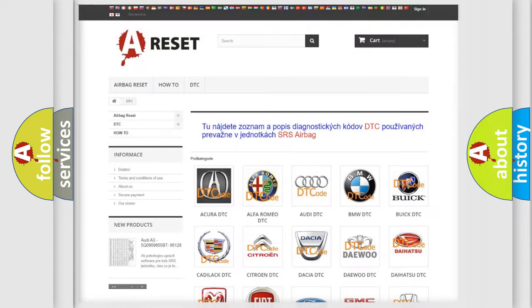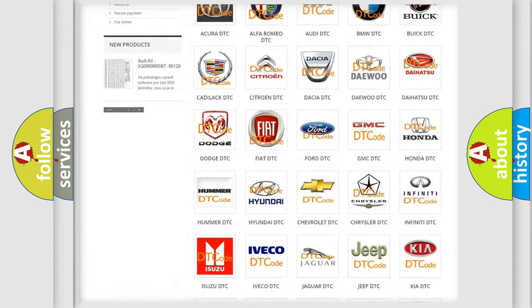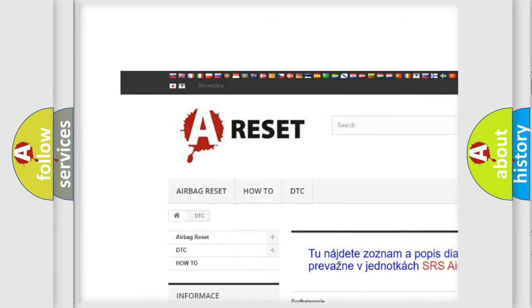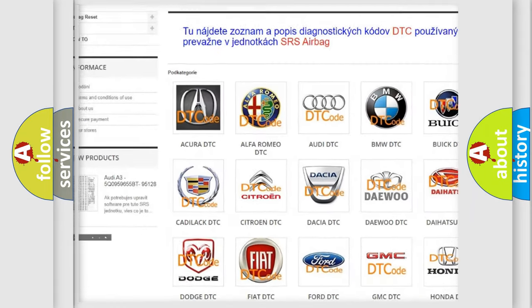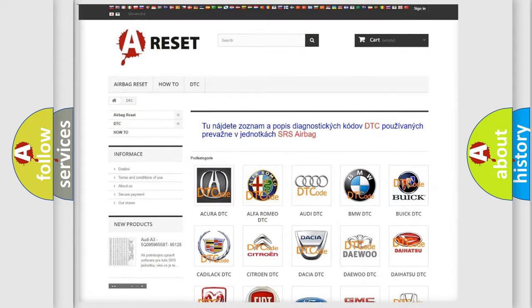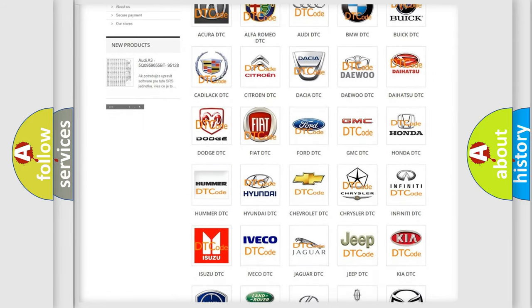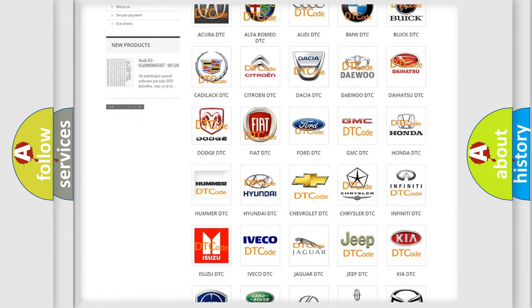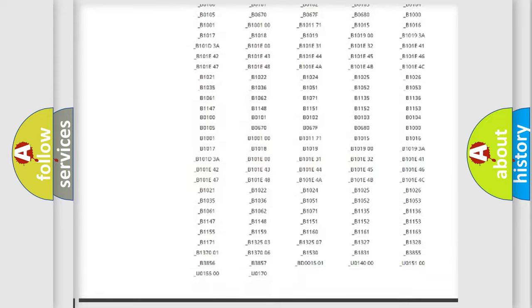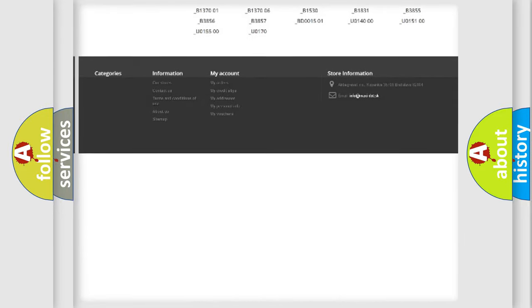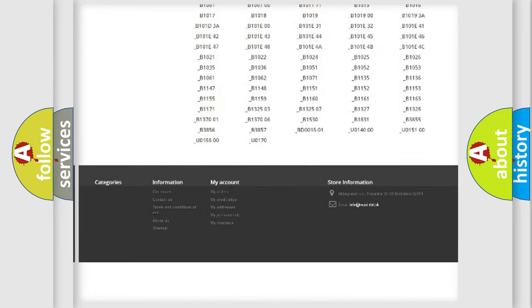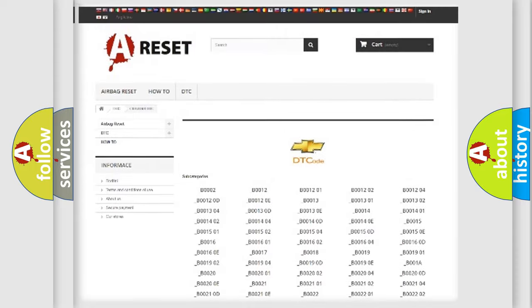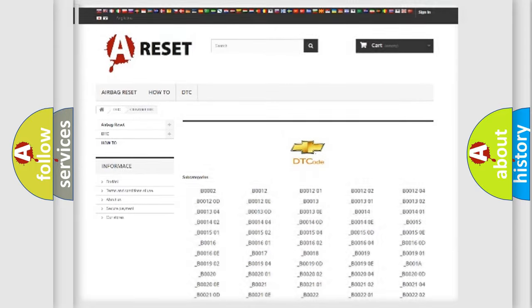Our website airbagreset.sk produces useful videos for you. You do not have to go through the OBD2 protocol anymore to know how to troubleshoot any car breakdown. You will find all the diagnostic codes that can be diagnosed in Chevrolet vehicles, and many other useful things.